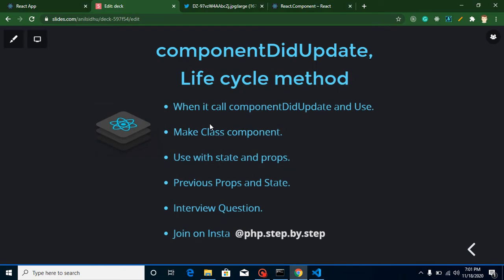We will play with states and props within the componentDidUpdate method. This method will also provide the previous props and state — what that is and how we can use them, we will learn that too. I will also provide the answer to the previous video's question, and again I will ask one more question you can attempt in the comment box. This is my Instagram account if you want to join me there.